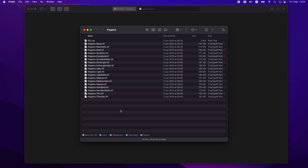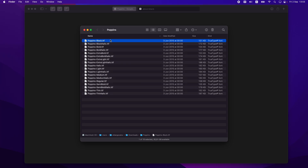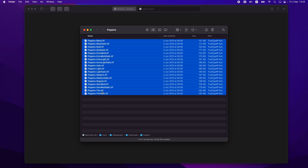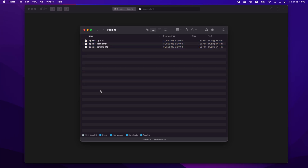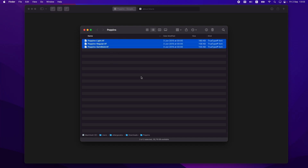It downloads all of the options when we click download, and I don't need all of them. I'll just select the ones I'll use: Light, Regular, and Semi-Bold — three fonts I'd like to use on my project.